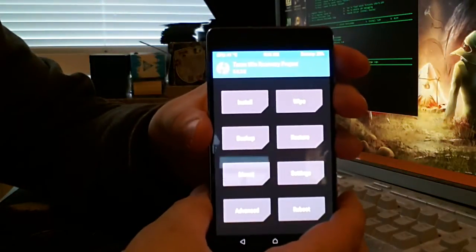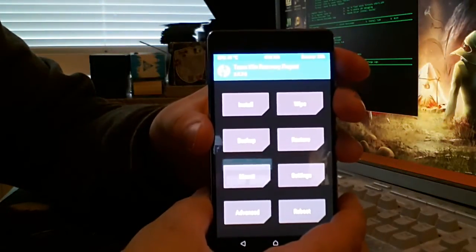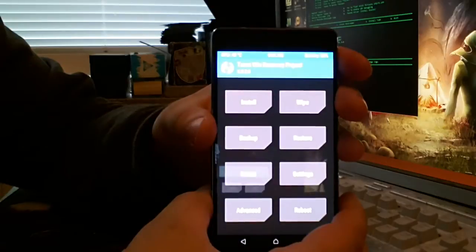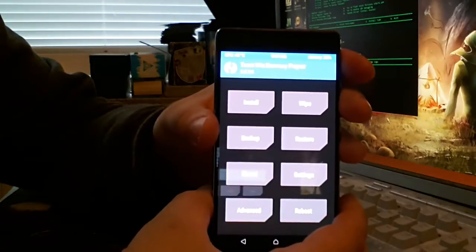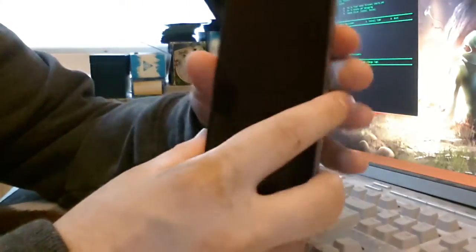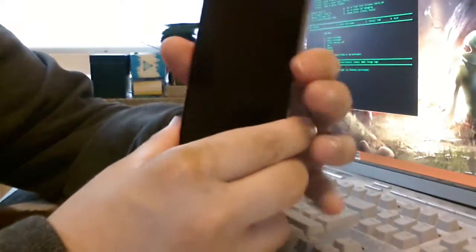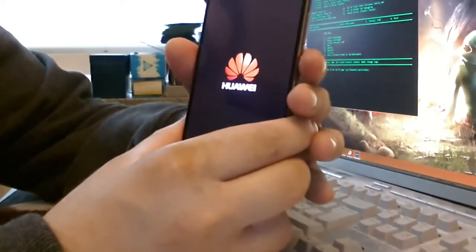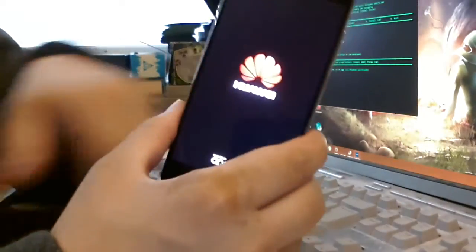There we go, TWRP on your P9 EVA L09. So I'm gonna post a video. Maybe too late now.